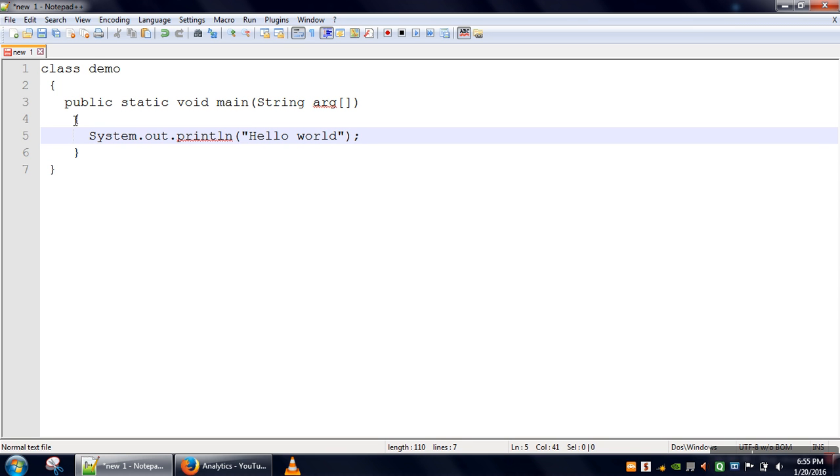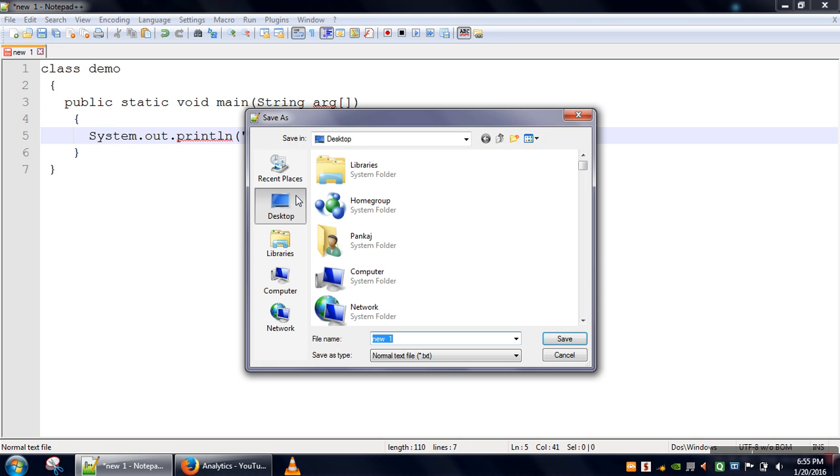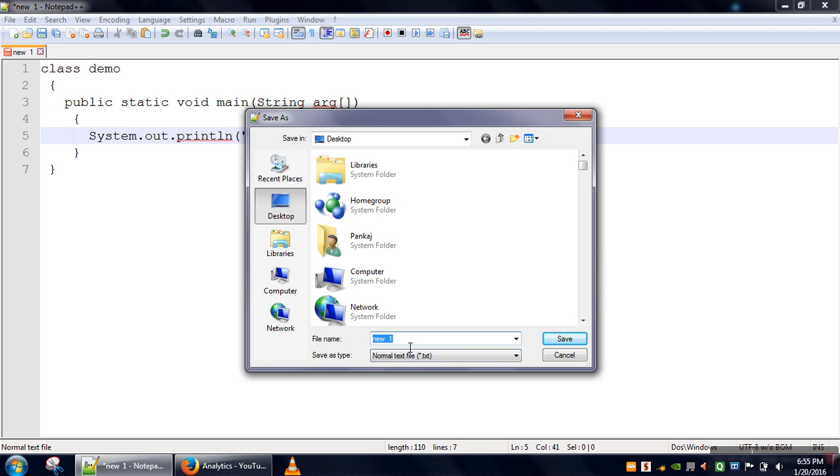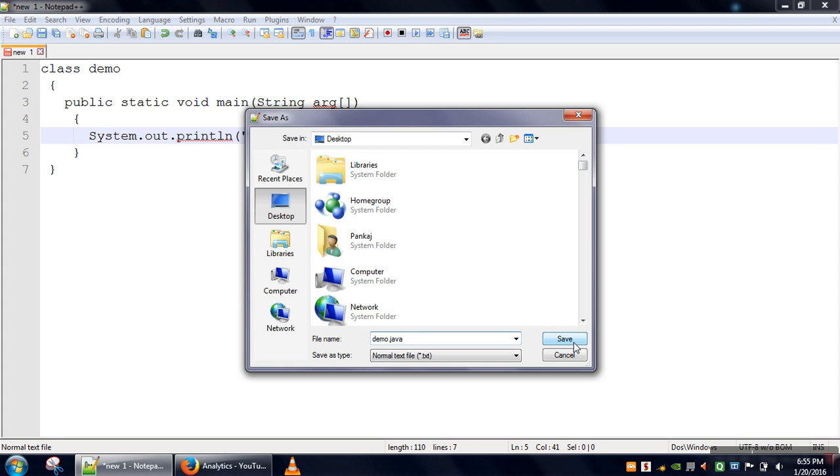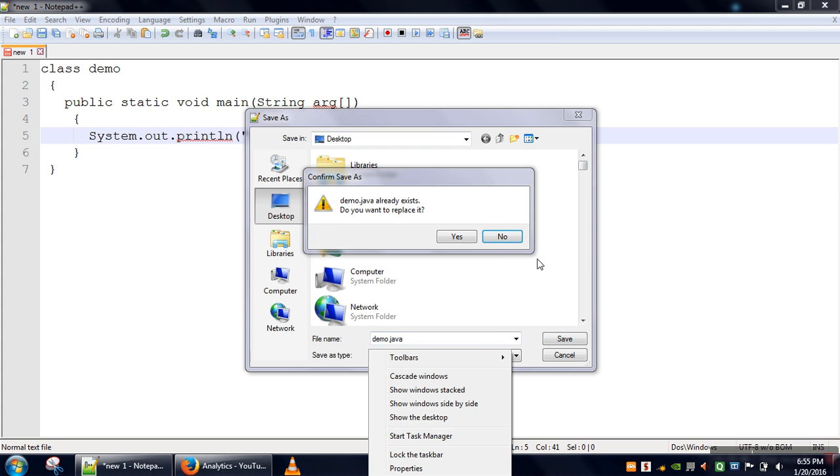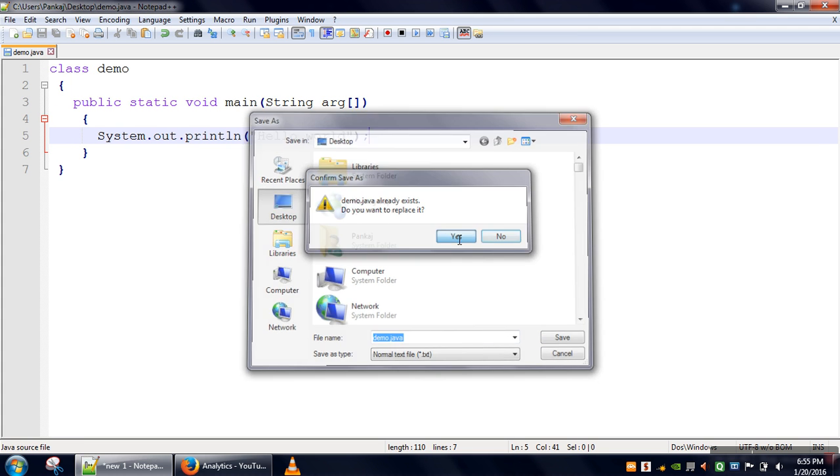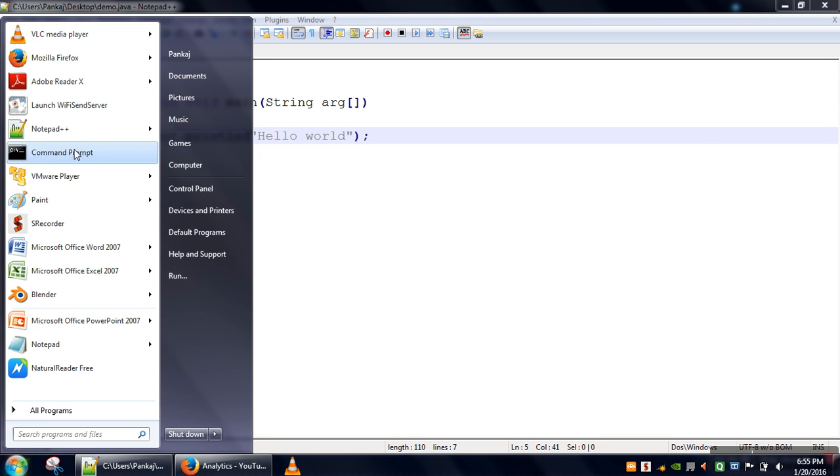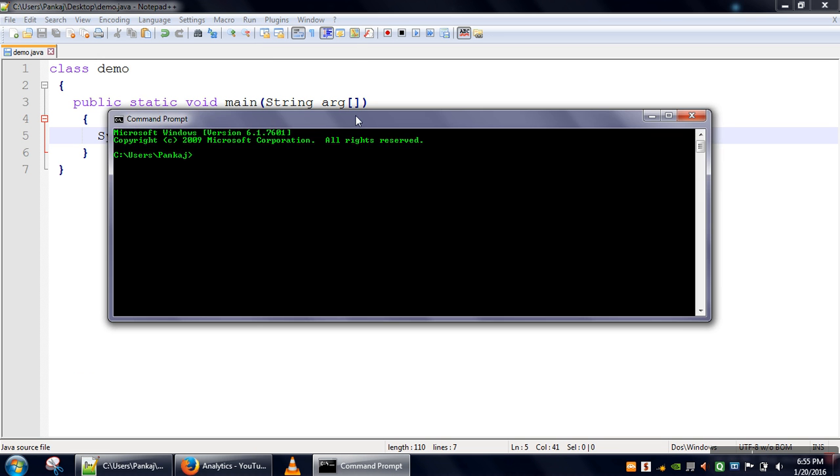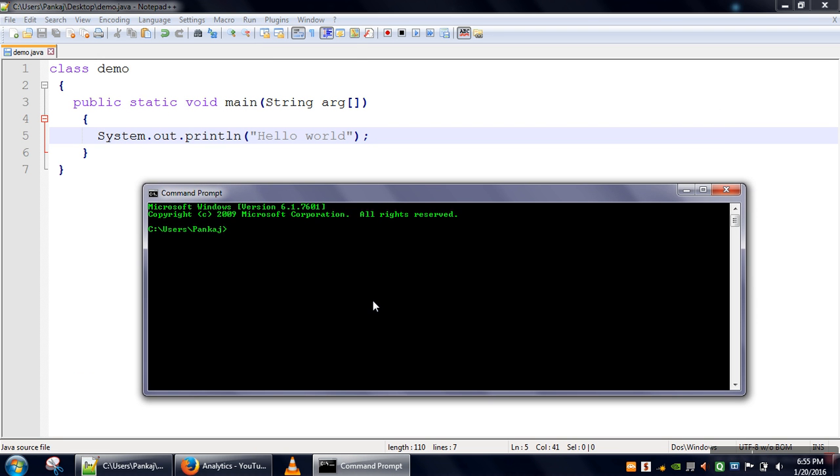Now we will save this file on desktop. Okay, so now I will compile this file.